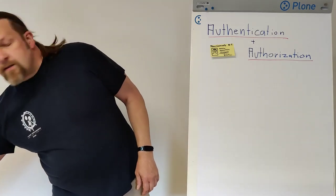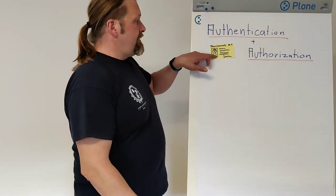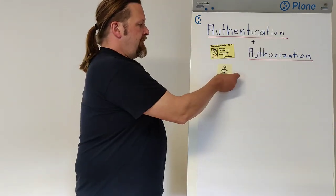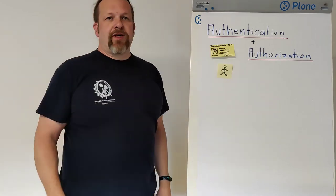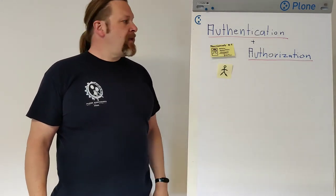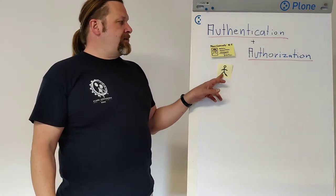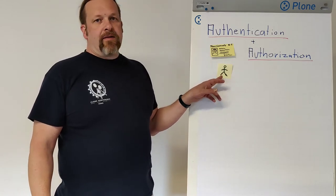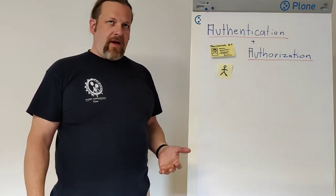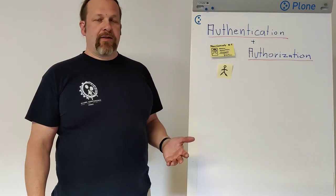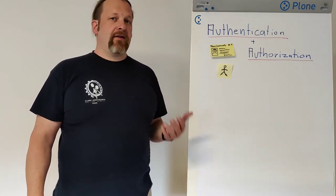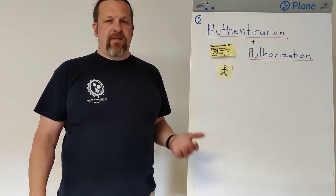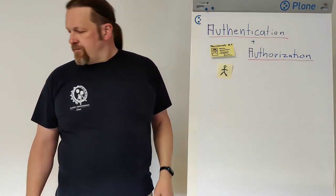After the identity is known, Plone creates a user object. The user object lives for just one request and the user object is the important part here because having the user object or having no user object which is in fact an anonymous user is important for the system to allow or disallow certain tasks.